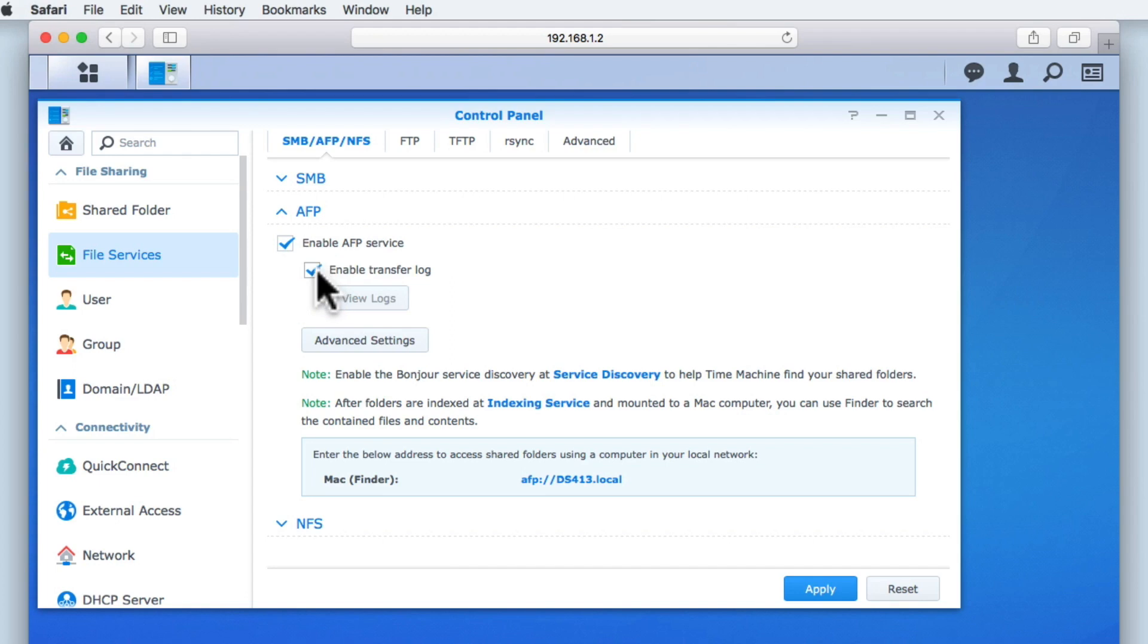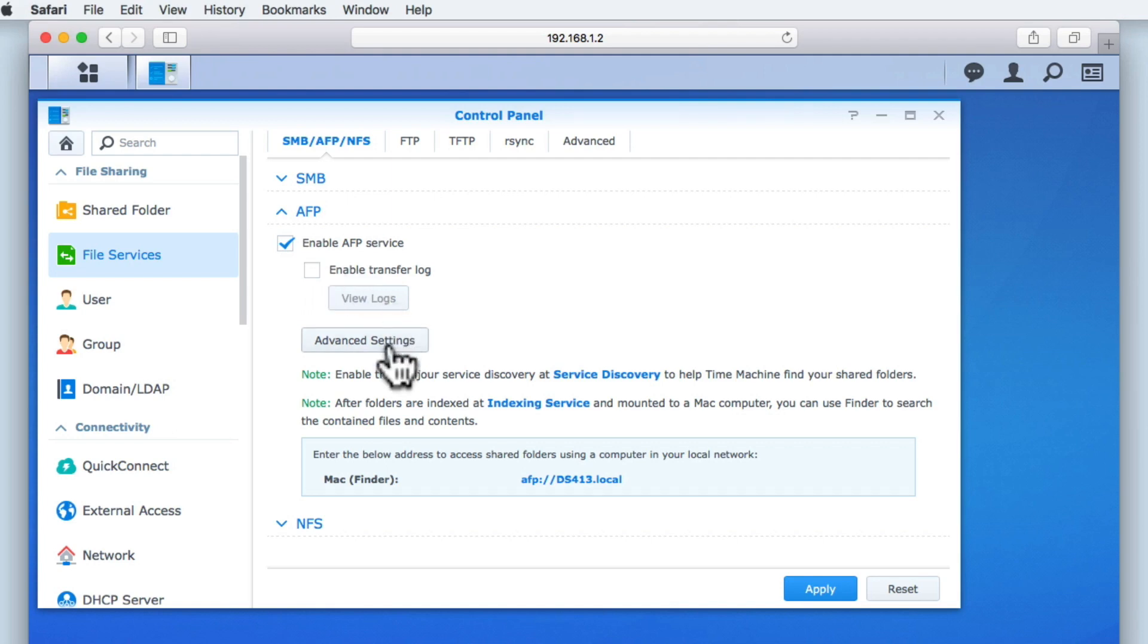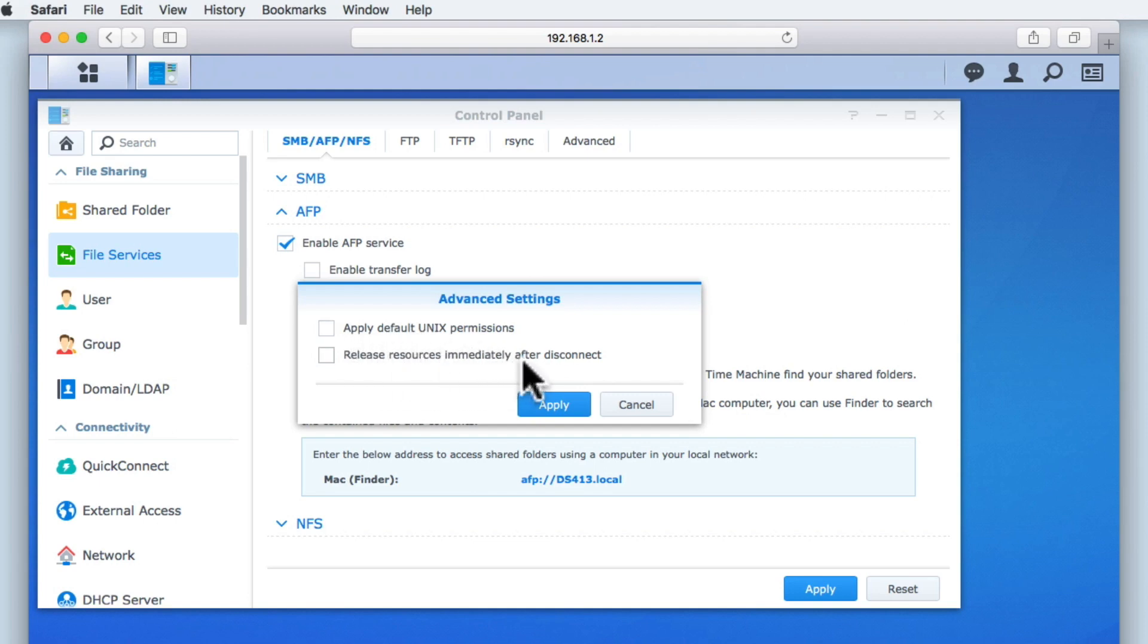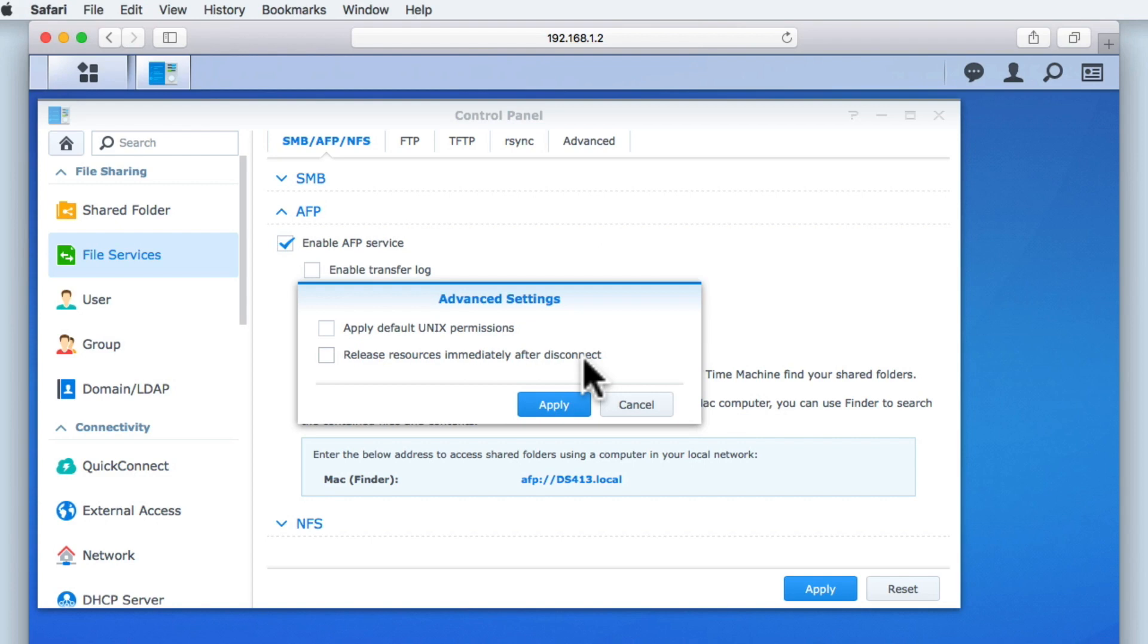Next, we have the option to enable a transfer log, but again we will be leaving this option disabled. Within advanced settings, unlike SMB, the AFP advanced settings are limited to two options: Apply default Unix permissions and release resources immediately after disconnect. Again, as we are in the process of setting up our network shares, we will be leaving these two options disabled for now. But if we need to, we can always return to these settings at a later stage.